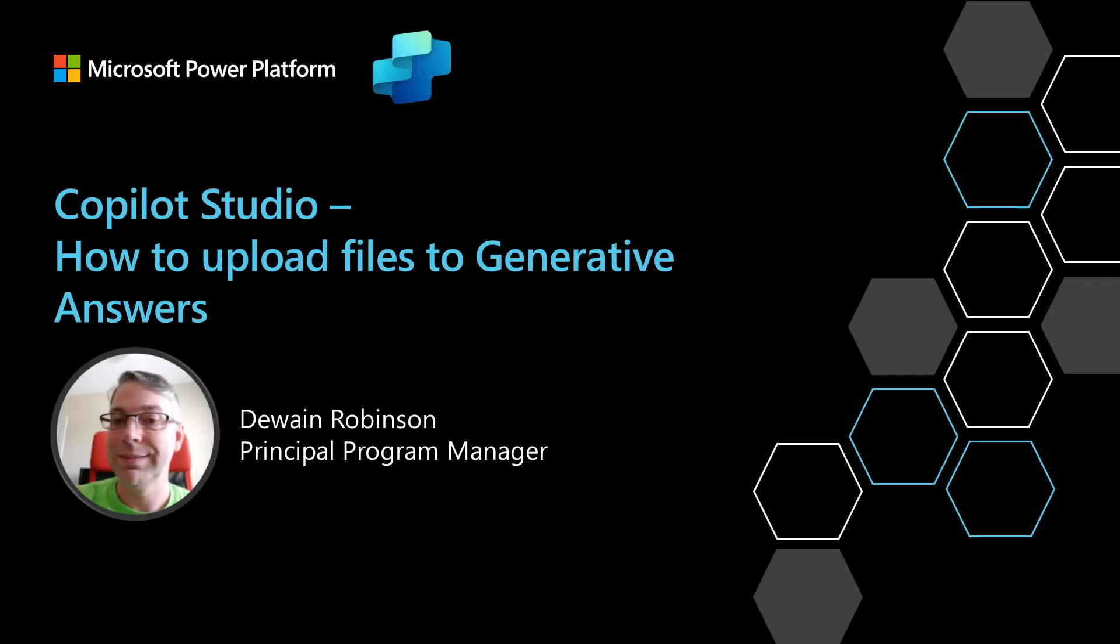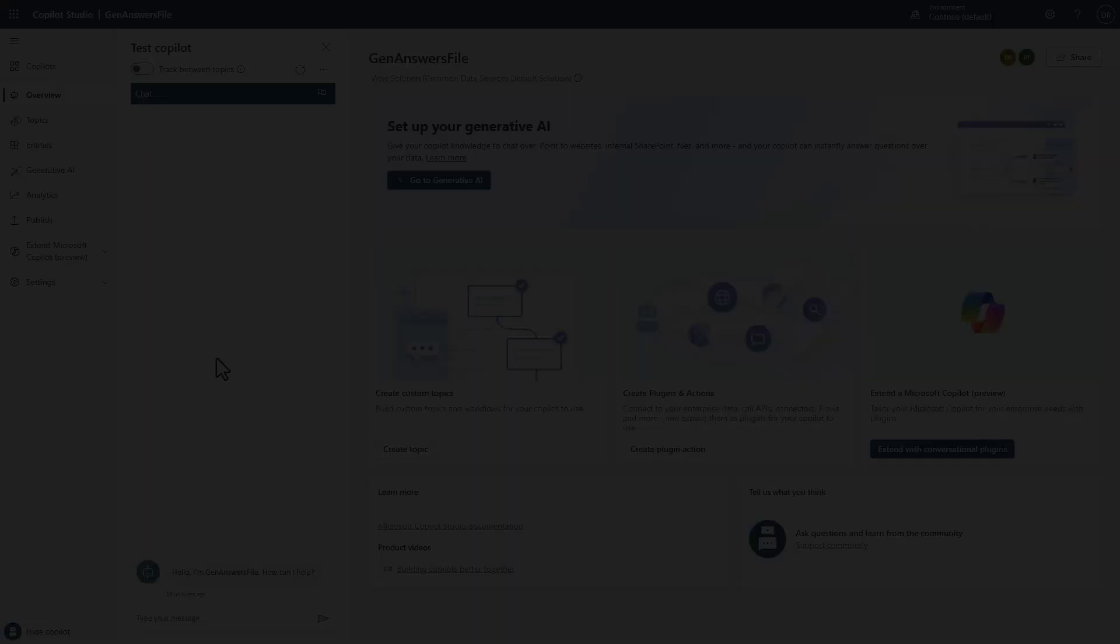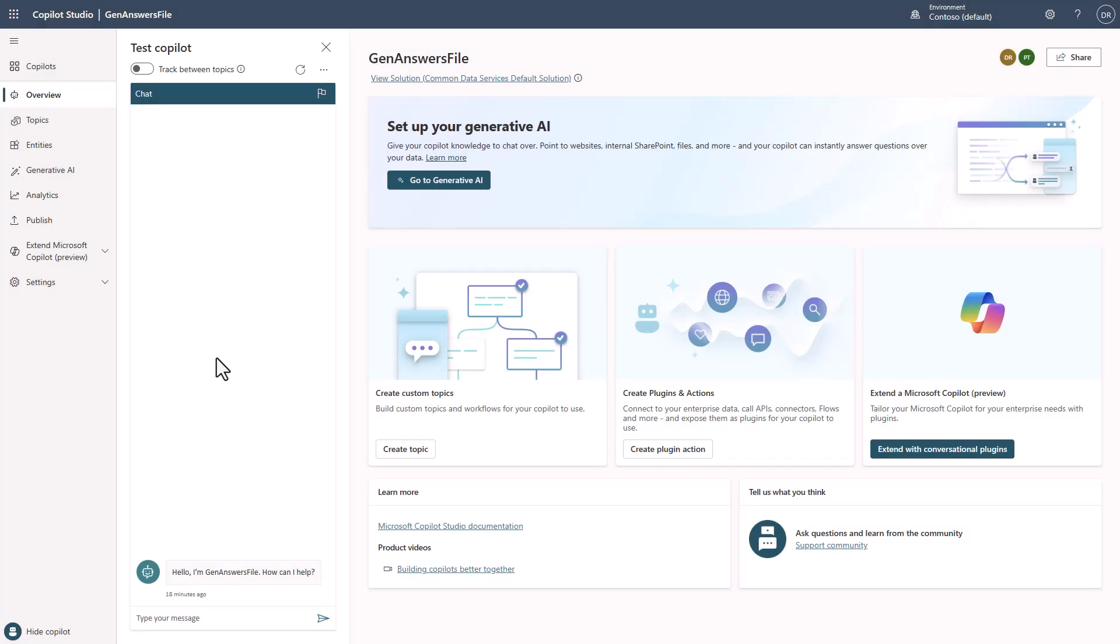In this video, I'm going to show you how to upload files to Generative Answers inside of Copilot Studio. You can see that I'm inside of Copilot Studio here, and I've opened up just basically a blank conversational agent or Copilot.